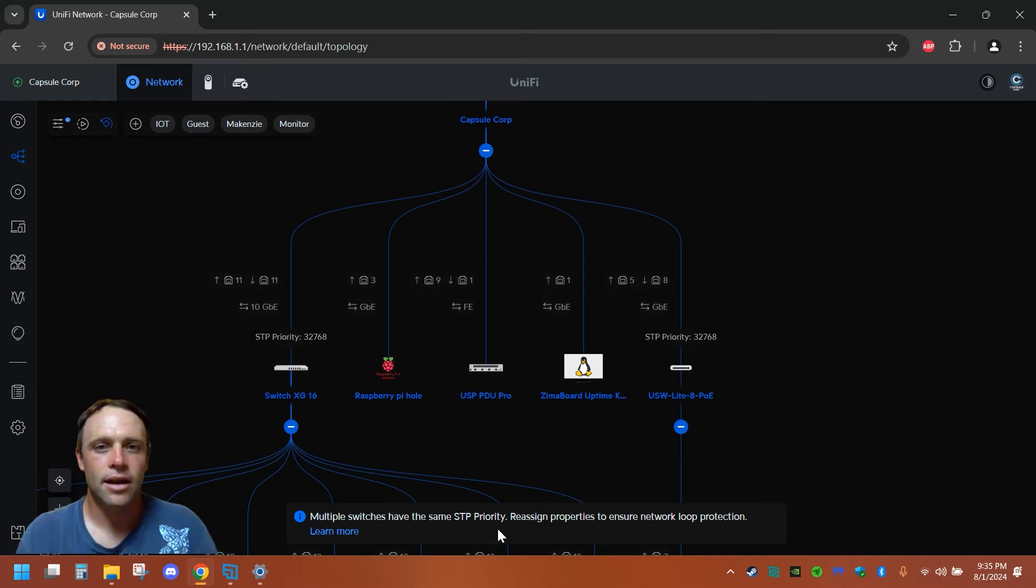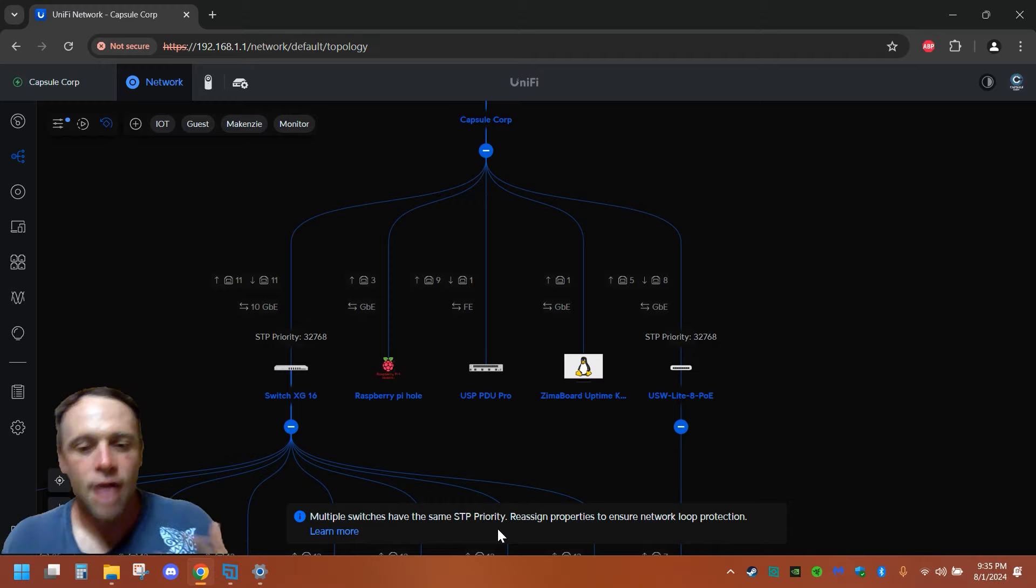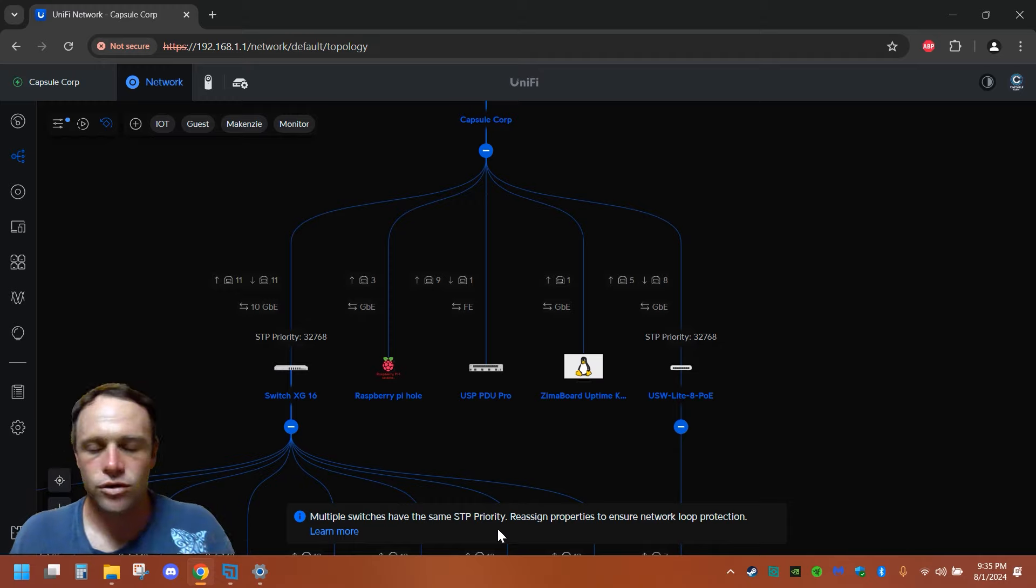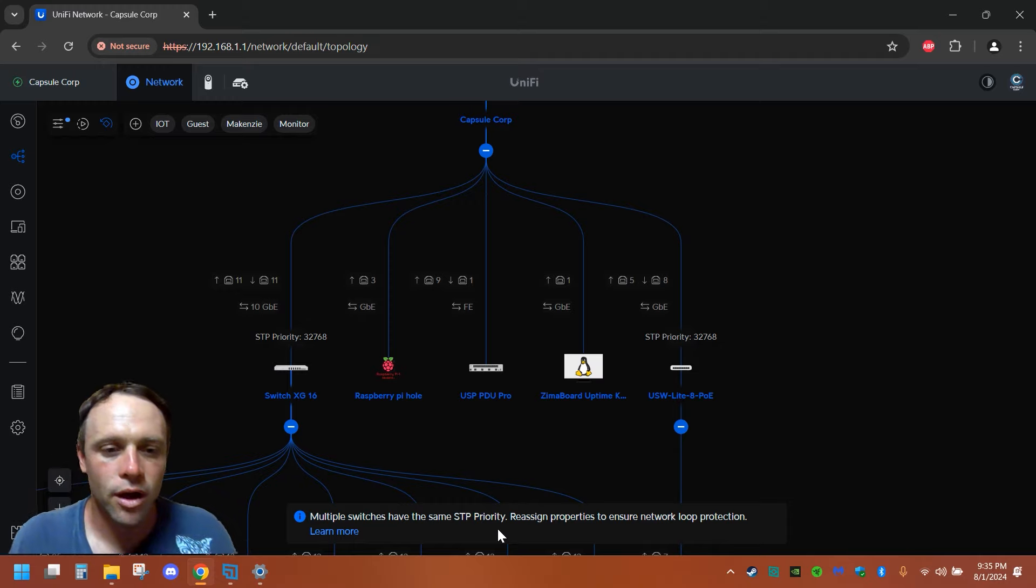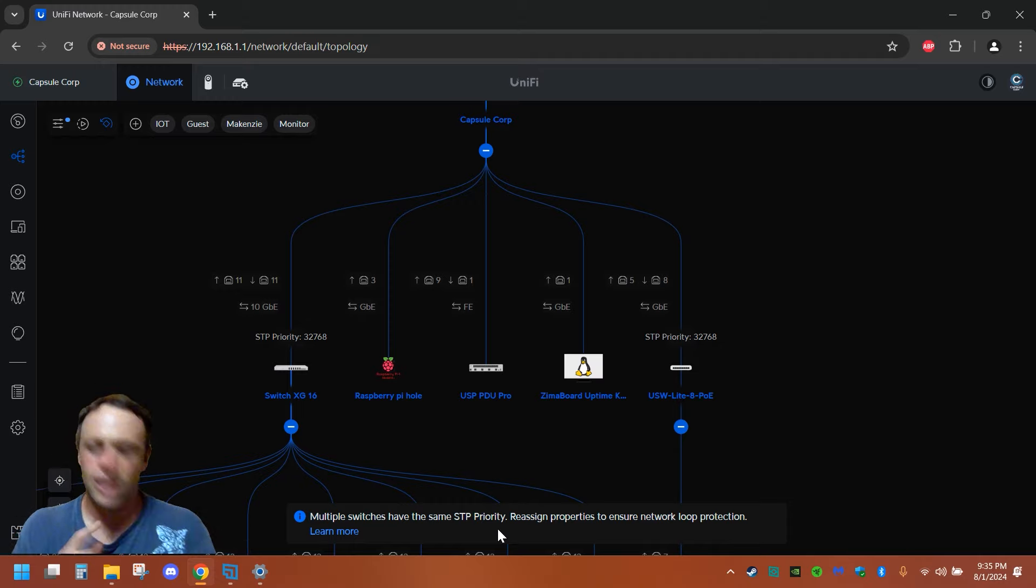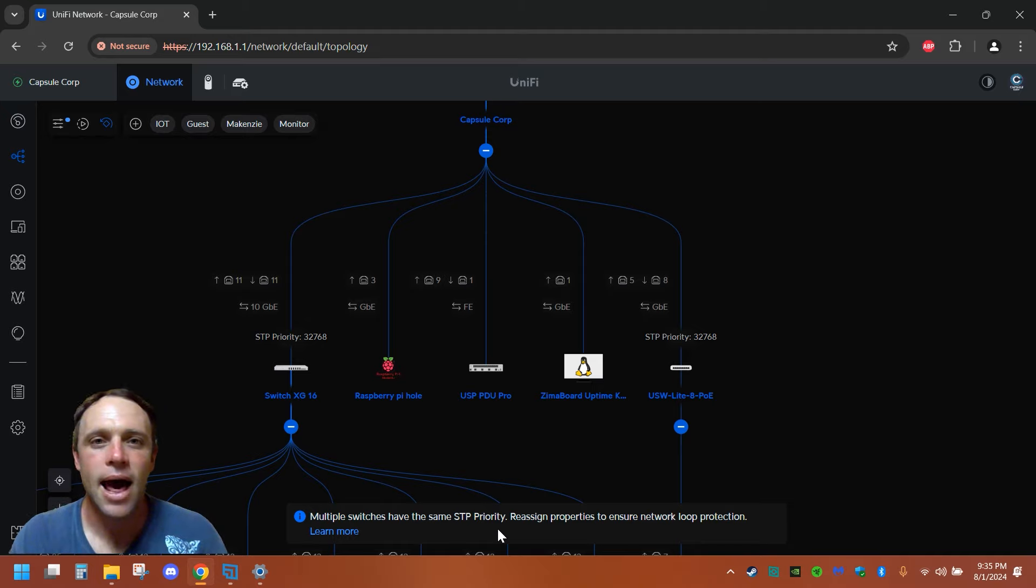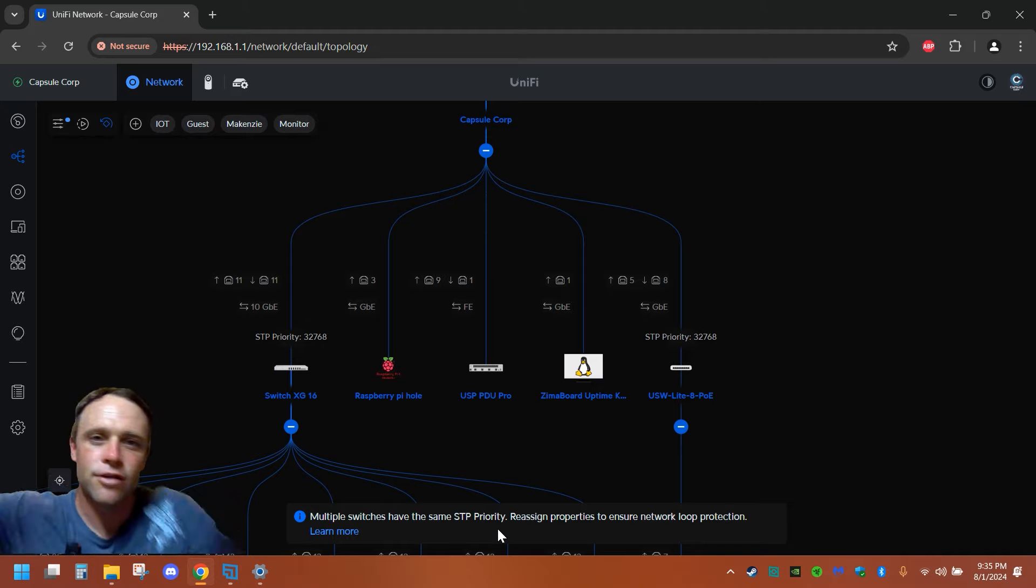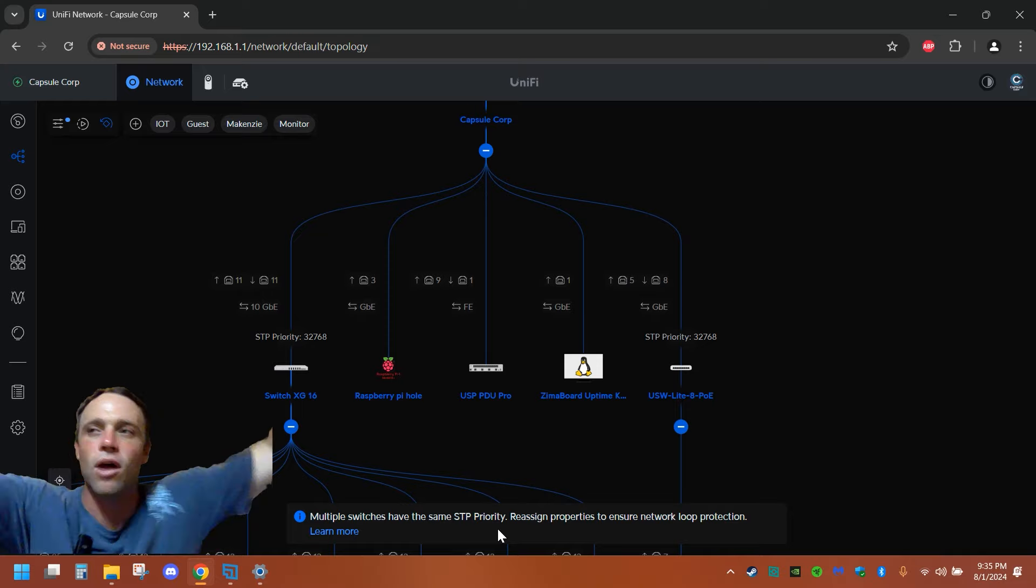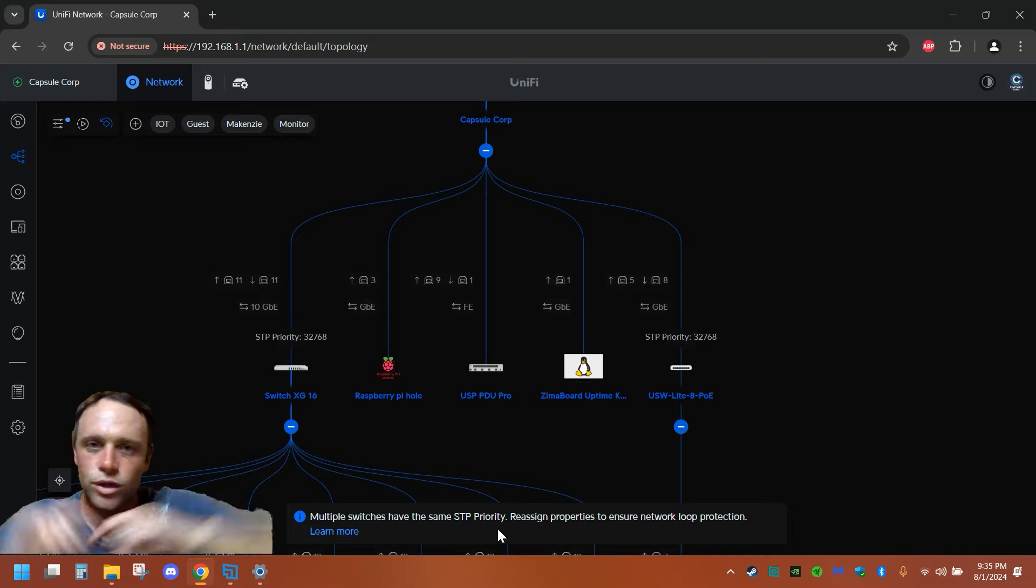And without that, the other switches have to try and figure out like, where do I go? Where do I go? And instead, we're going to give it a map saying, hey, this is the least path to get to this main switch. Don't worry about those other switches. Don't even broadcast to those.